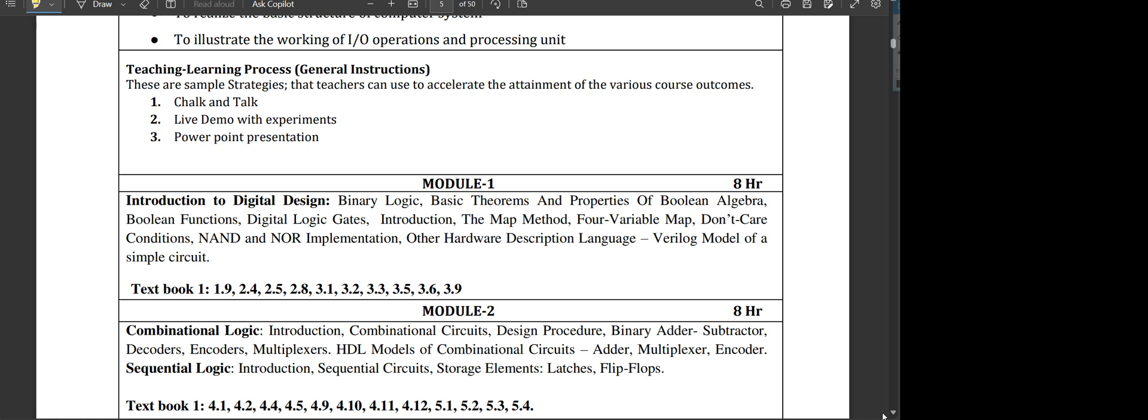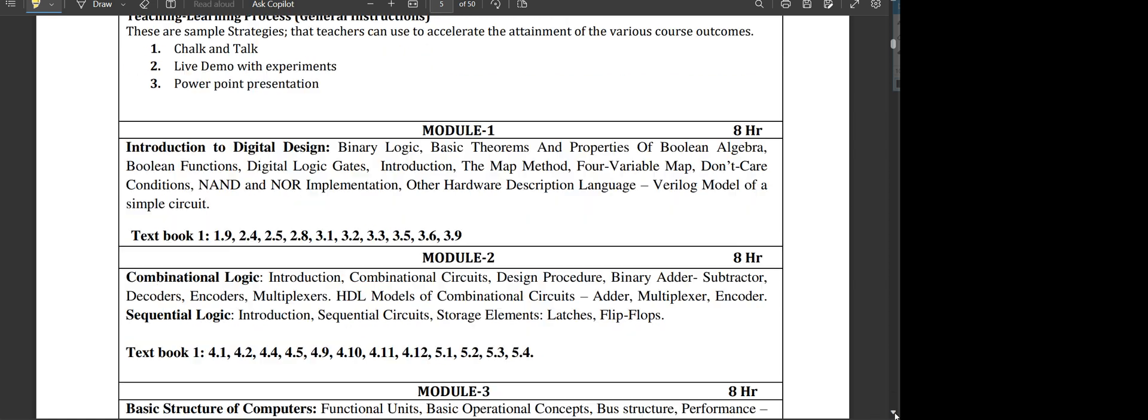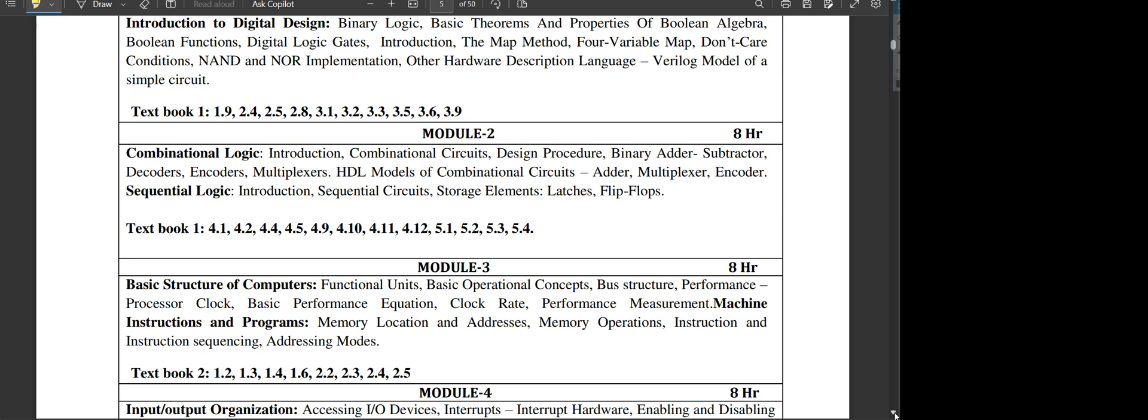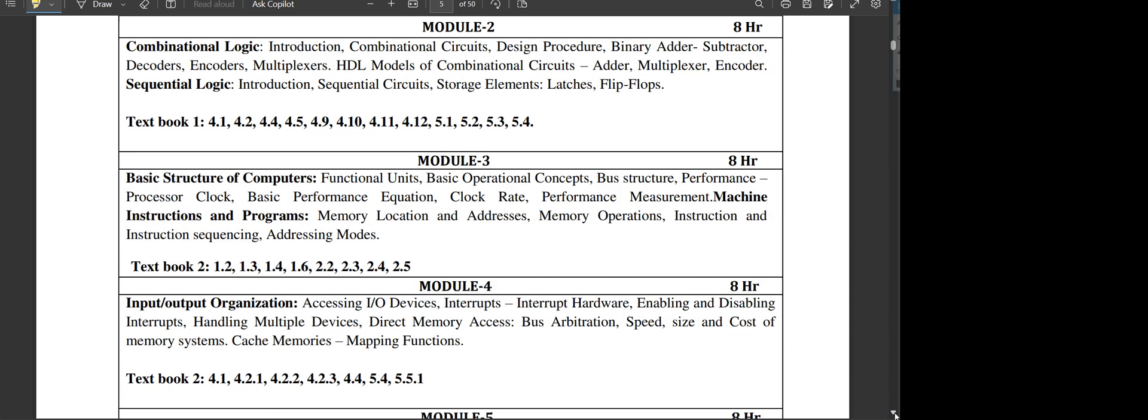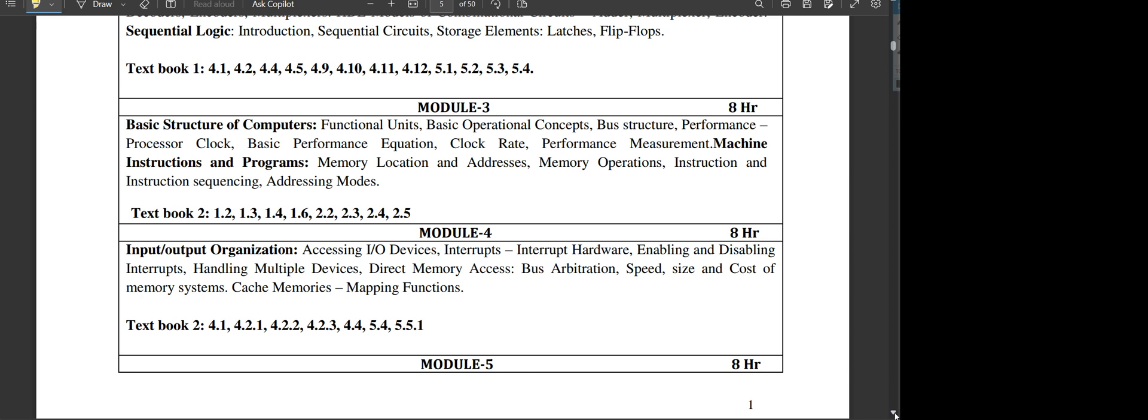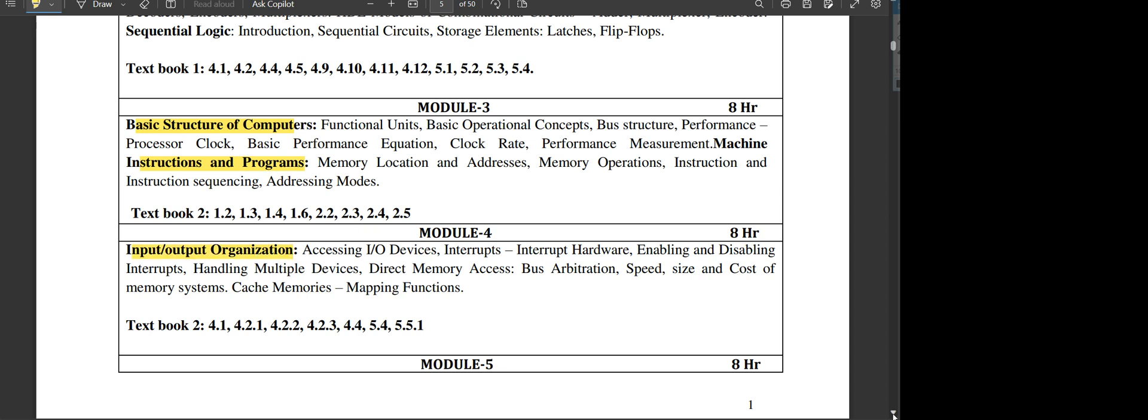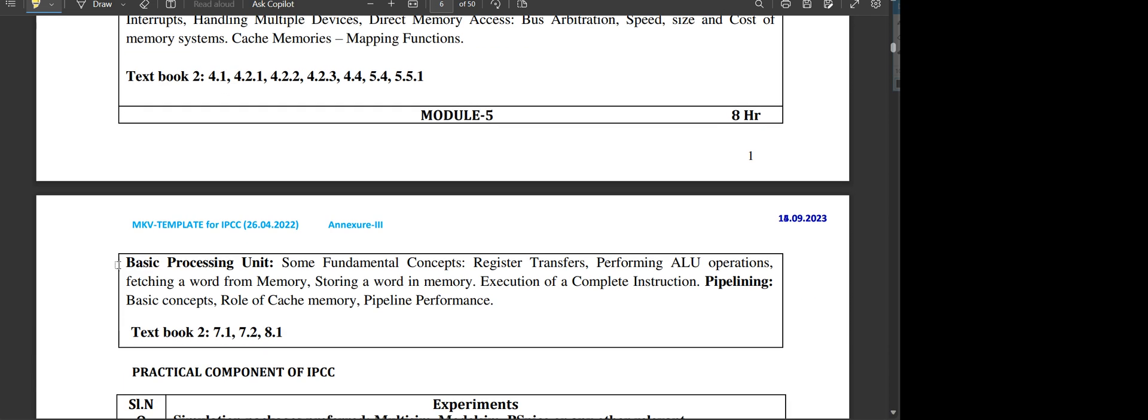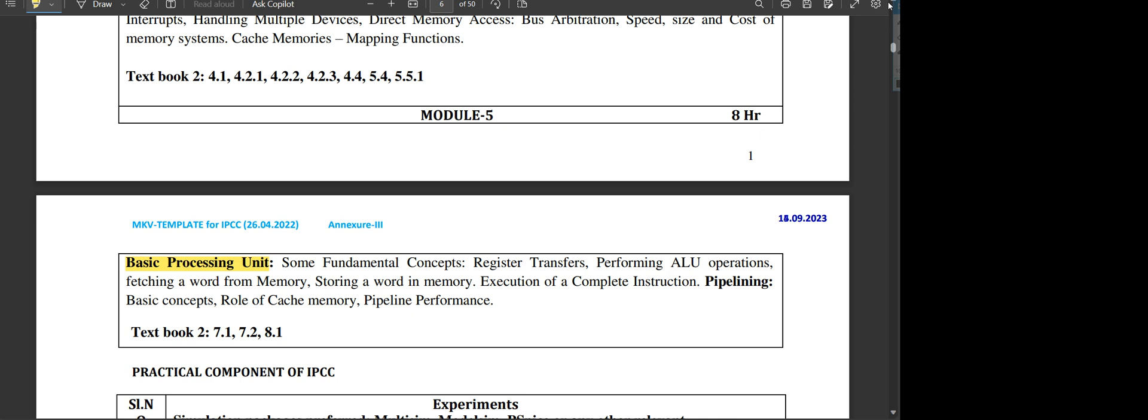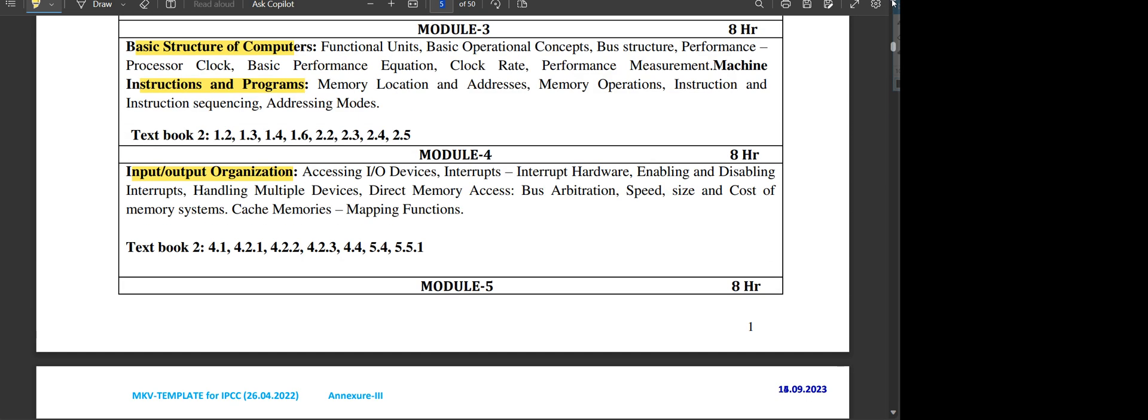Let's get into the third module. The third module is completely different and has no connection with the first two previous modules. The next three modules you will be dealing with the concepts of computer organization. Here you will be learning about the basic structure of computer, instructions and programs, and also input and output organization in the fourth module. And the fifth module is basics of processing unit.